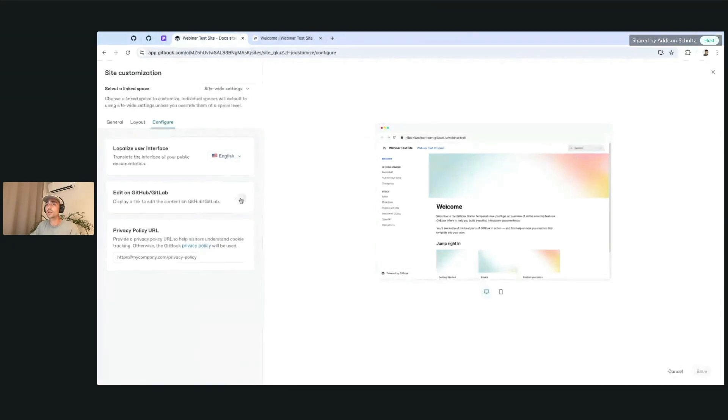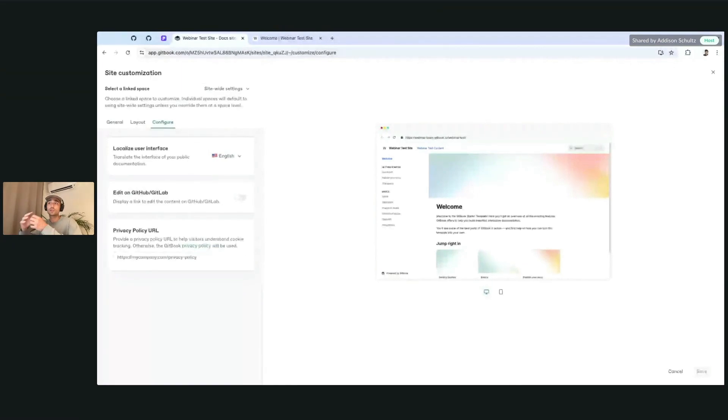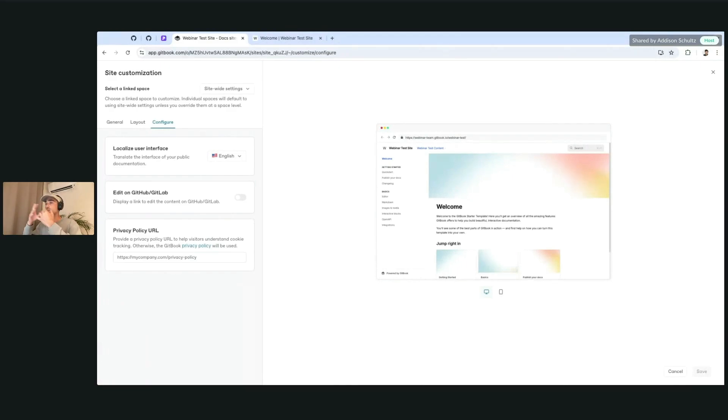If you're using GitHub or GitLab Sync, you'll also find the option to add an edit button on all the different pages, which will allow your users to help contribute to your docs as they're working on them. If you're working on an open source project, this is going to be super useful for that.